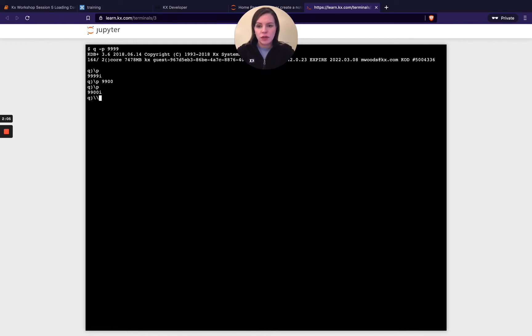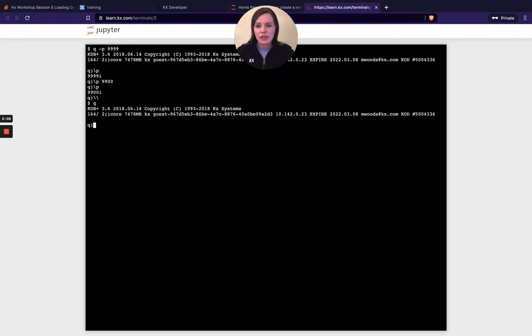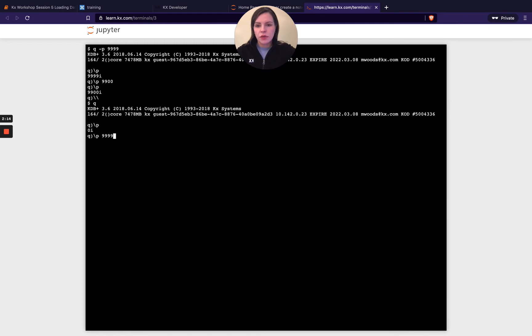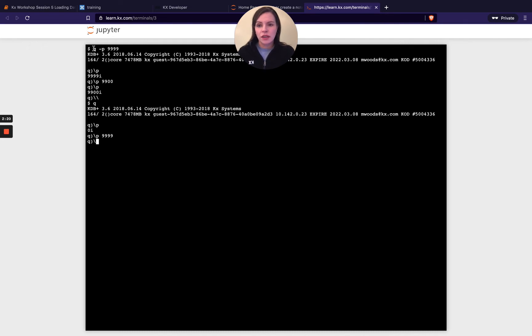And also I could have just set my process up without any port. And if I do backslash p, I get zero returned and then I can set this up. So depending on your scenario, you might be setting up the port on initialization or you might be defining it afterwards.